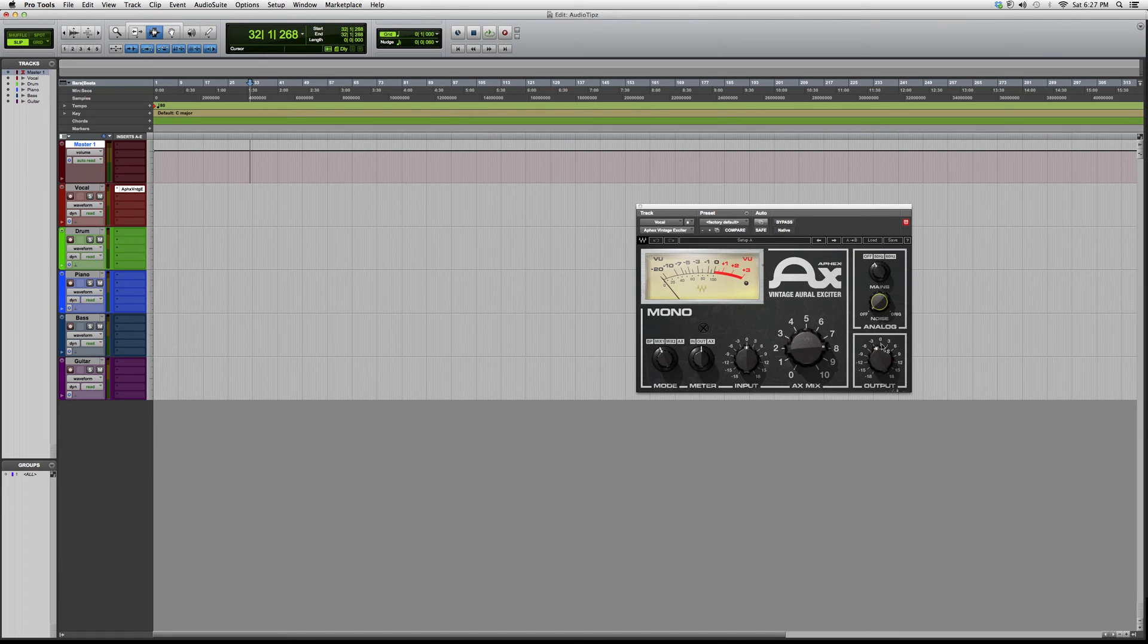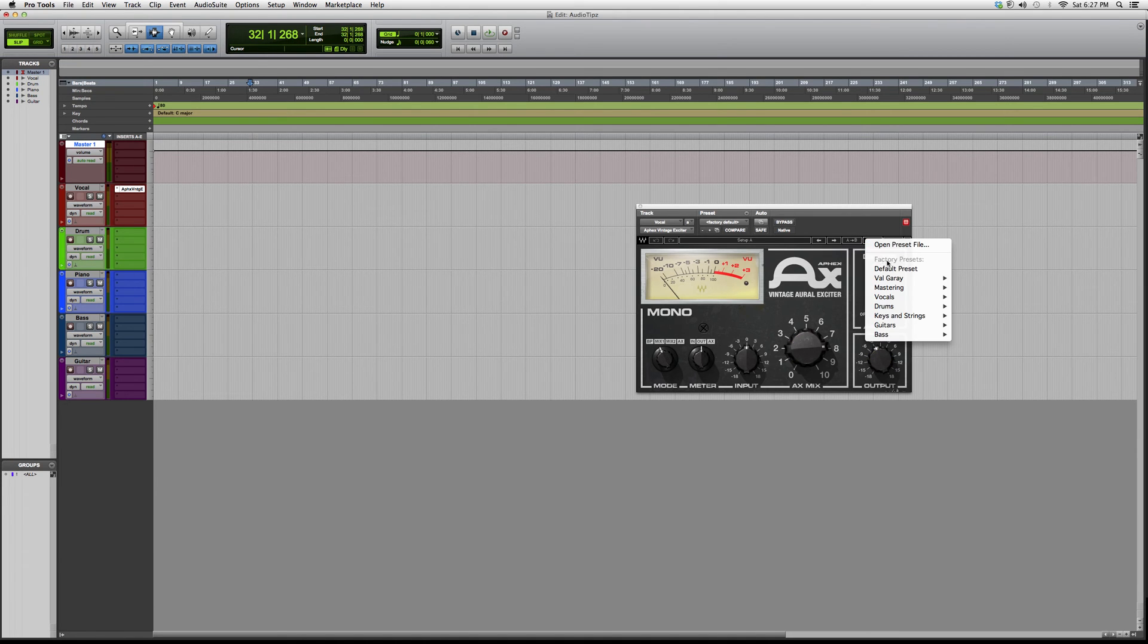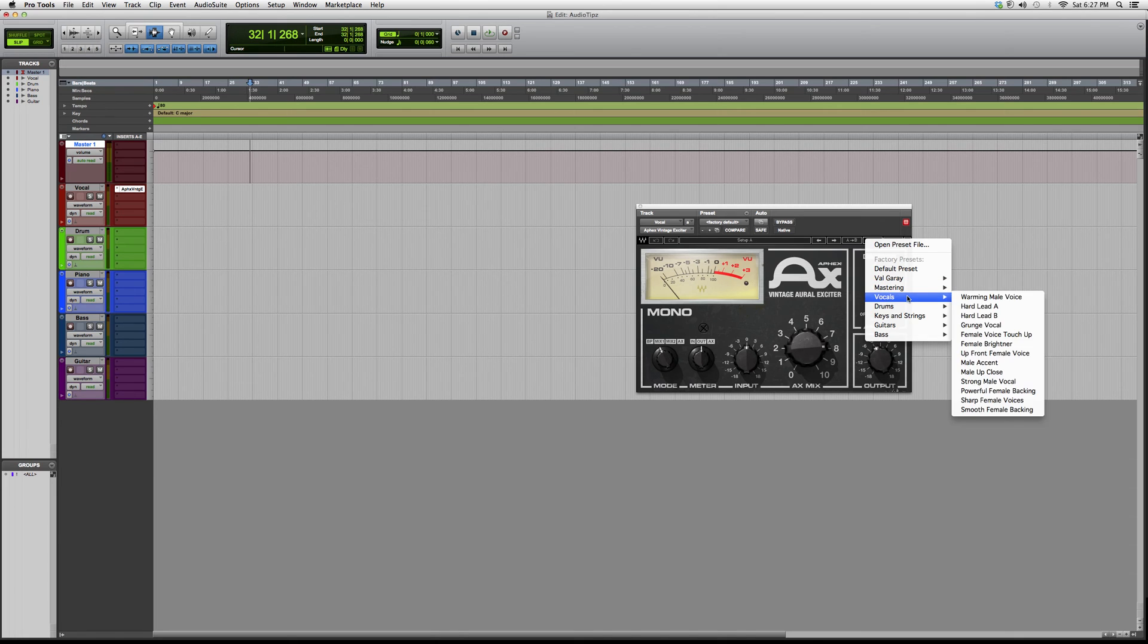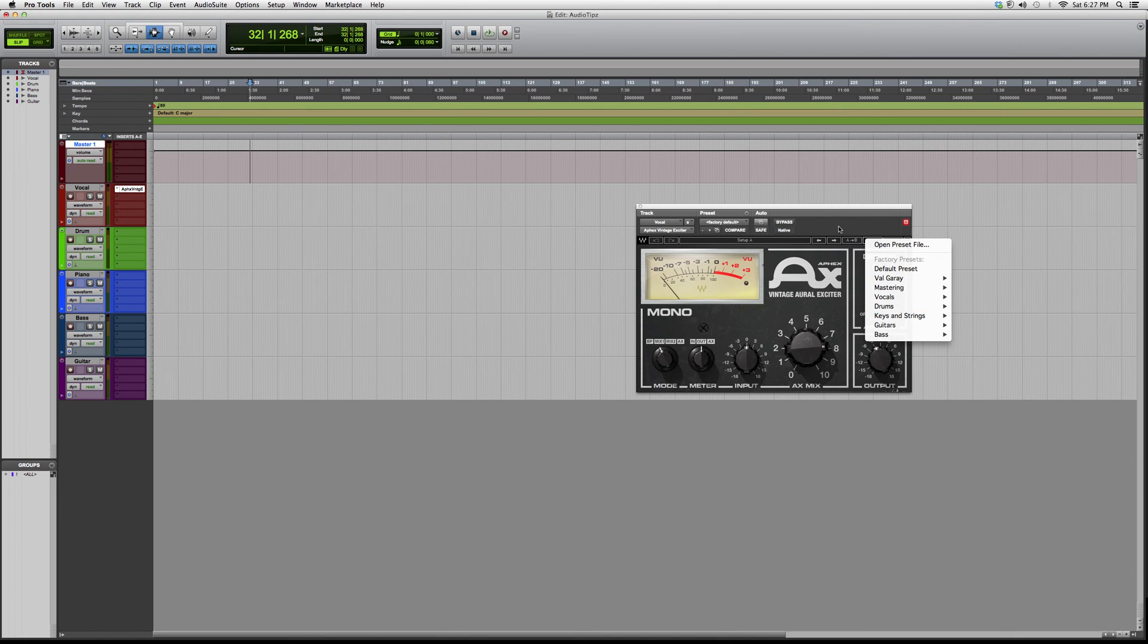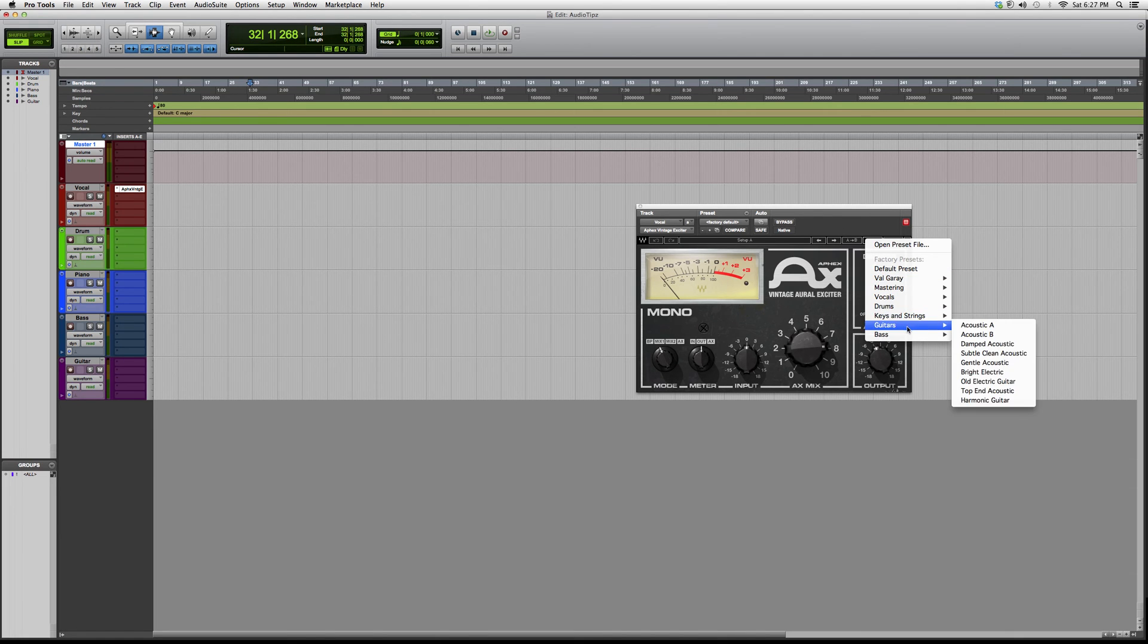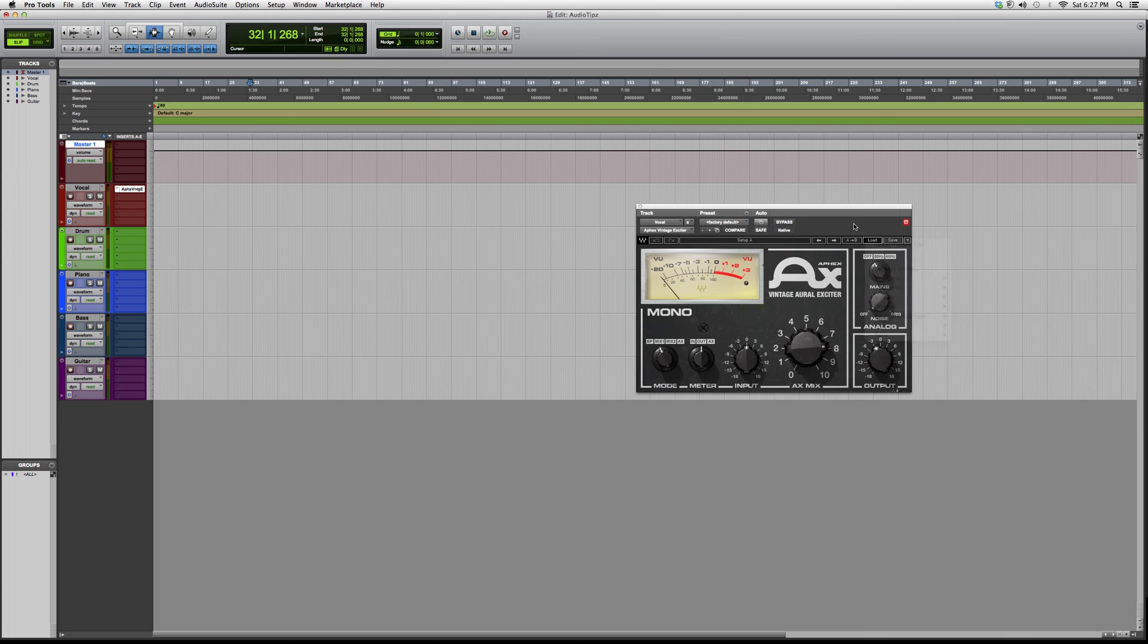There are presets for mastering, vocals, drums, keys, strings, guitars, and bass. You can use it on anything - it's going to excite everything for you.